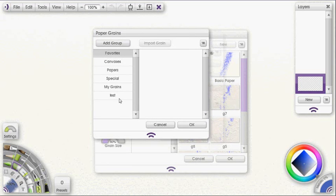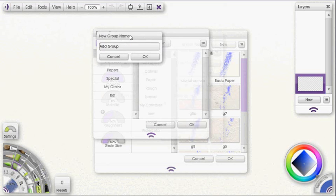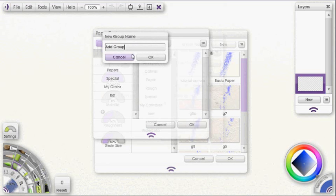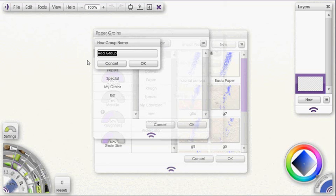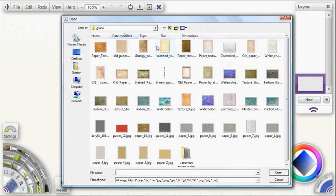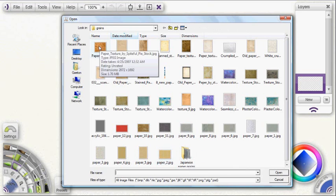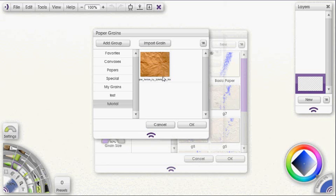Now at this point you would either add a group or select a group to put it in. Just to show you, I'm going to click on add group and I'm just going to name it tutorial. Either click OK or hit enter, and you can see that that creates a group in there for you. And I'm going to import grain. And I'm just going to import this upper left one. So there it is, I just imported that grain for my use with my layers and my canvas textures.